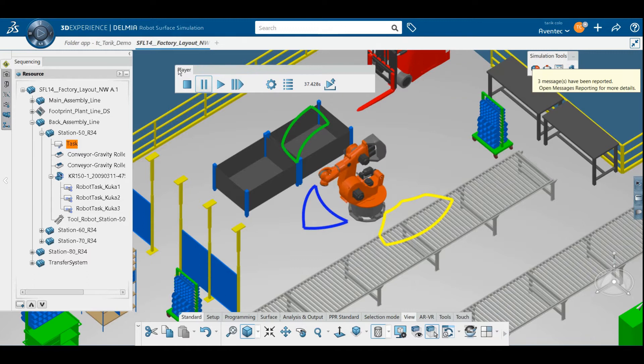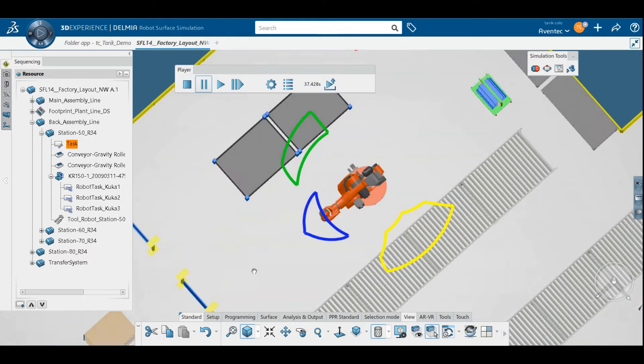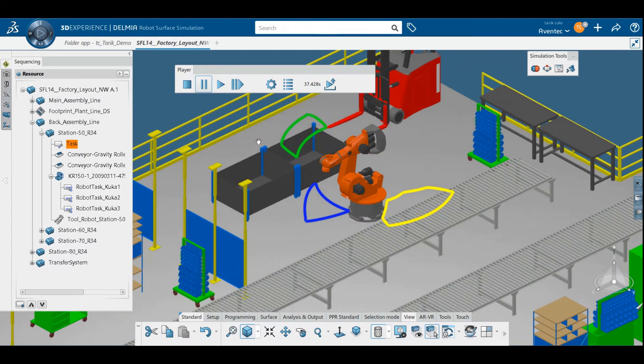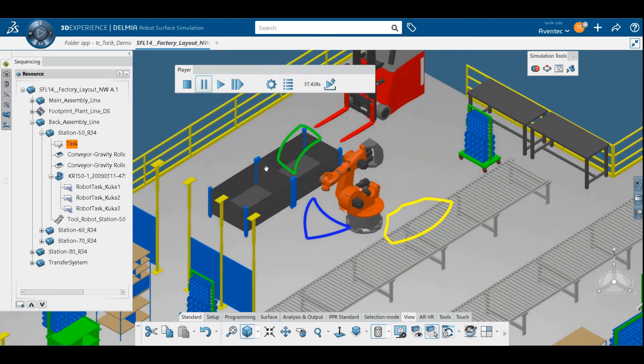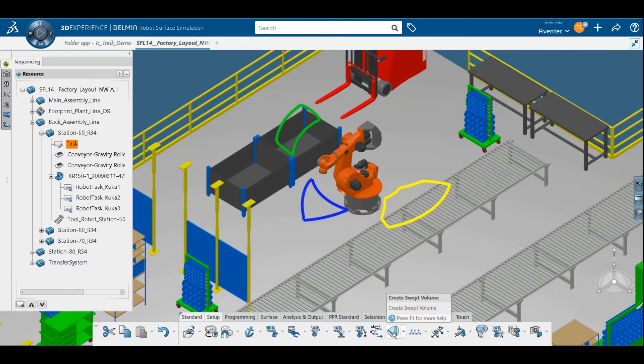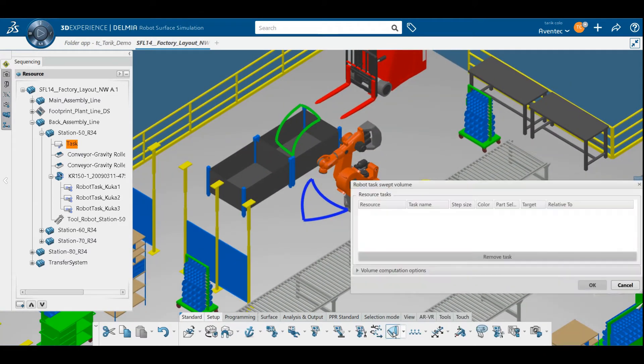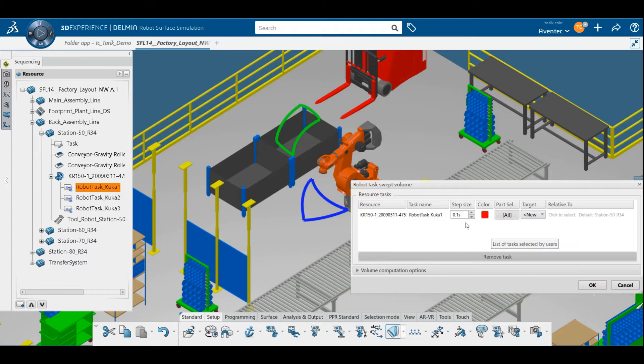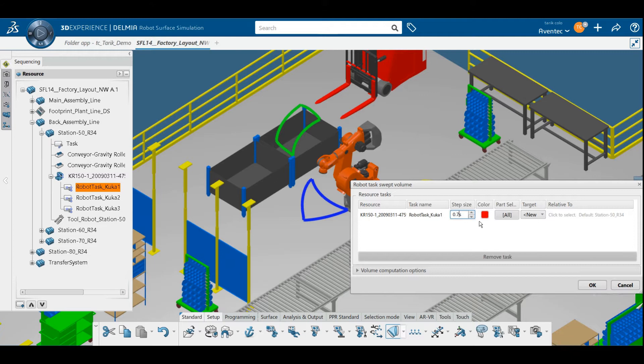We're using the same 3 tasks we used for a previous auto-place functionality video to calculate the SWEPT VOLUME. Opening up the CREATE SWEPT VOLUME tool, just select the task you need to analyze, set the color and precision parameters, and then define where the new object should be placed.